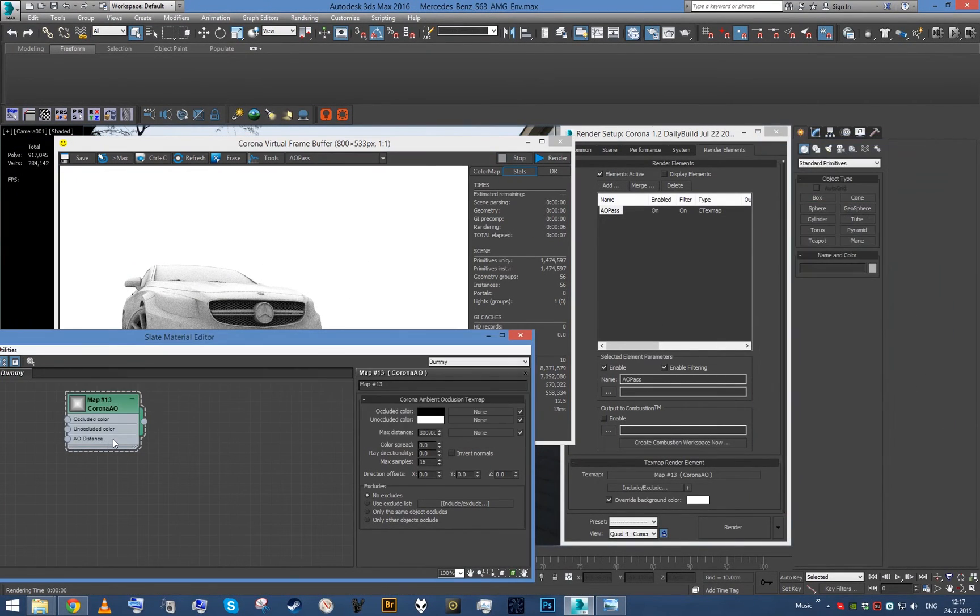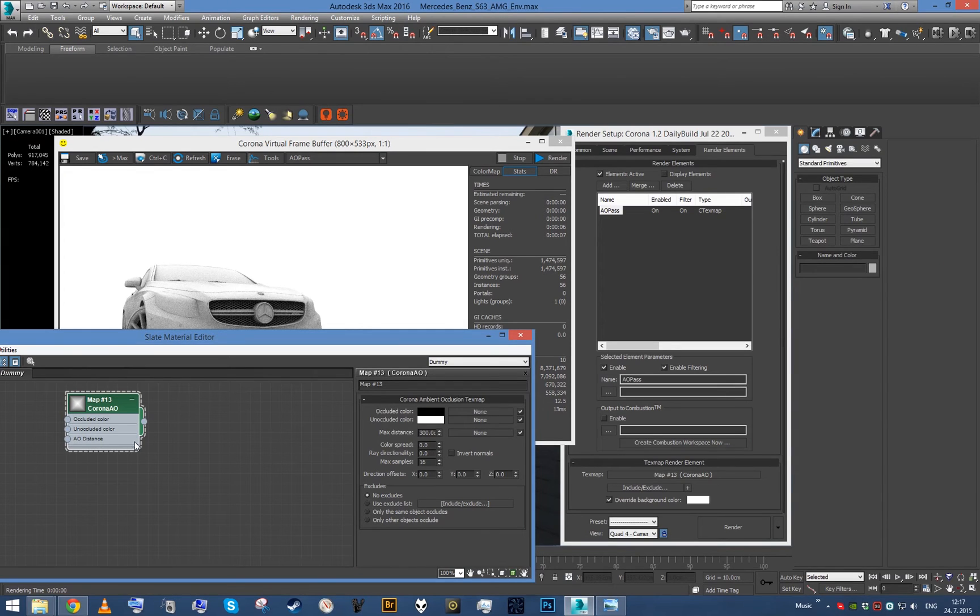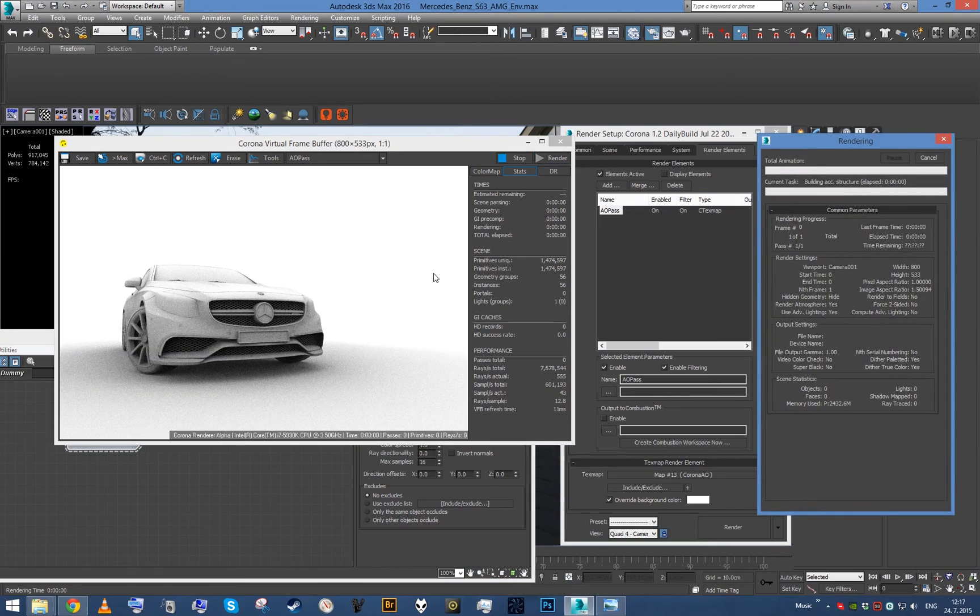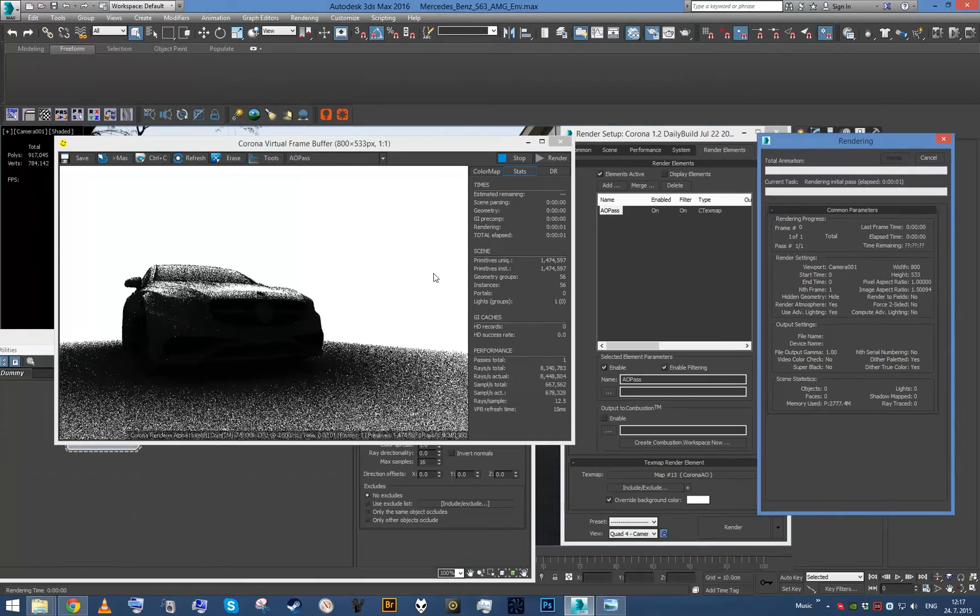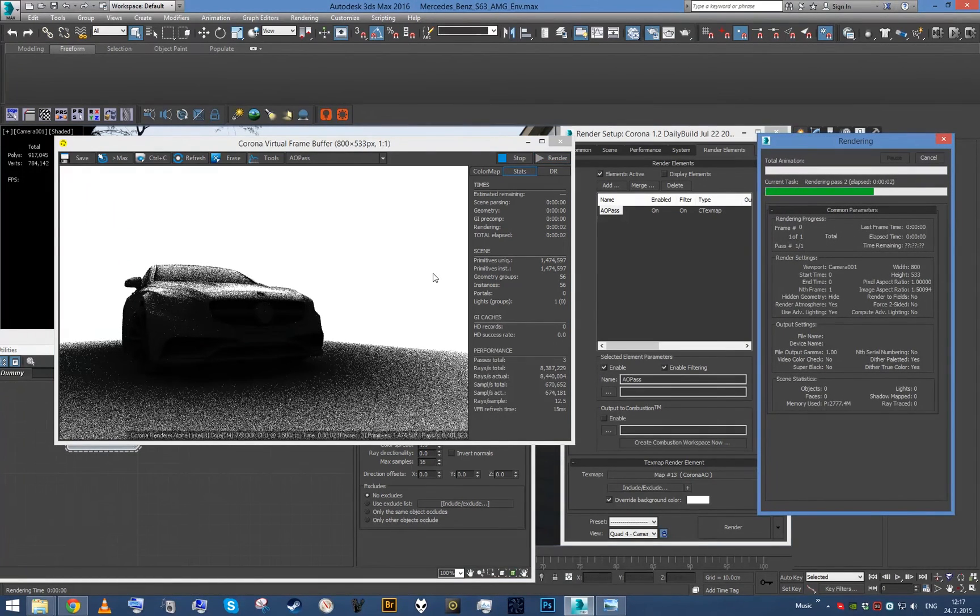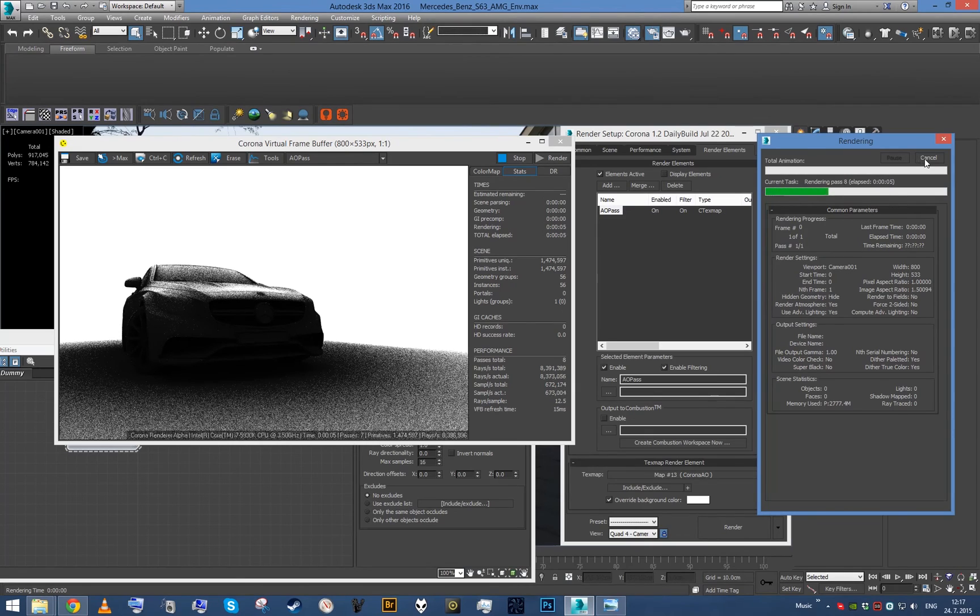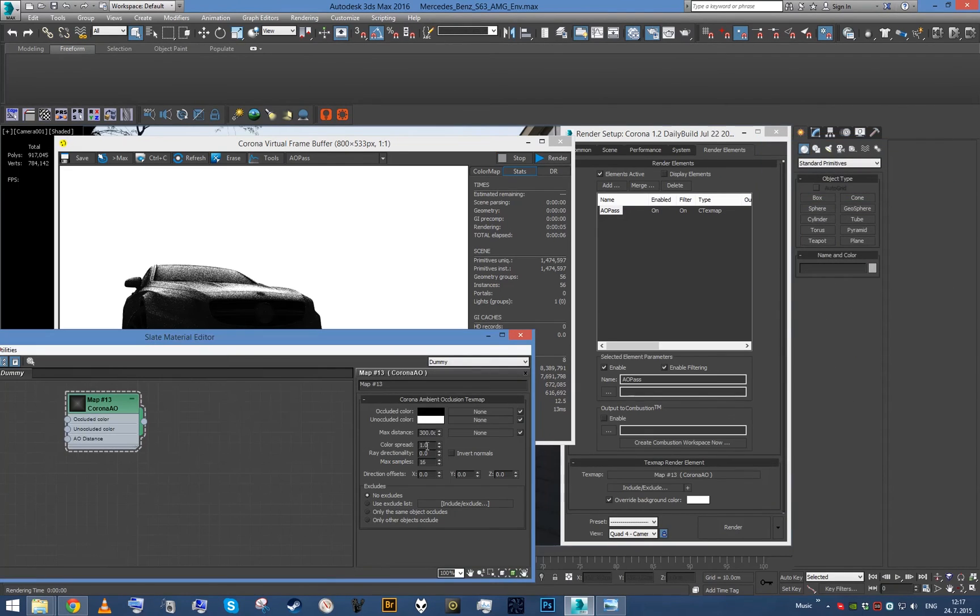And of course, you can play with the settings of this map and it will propagate in our render element. So I've really overkilled the spread here and you can see how it changes the look.